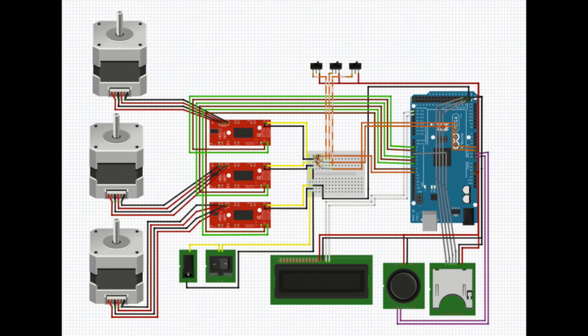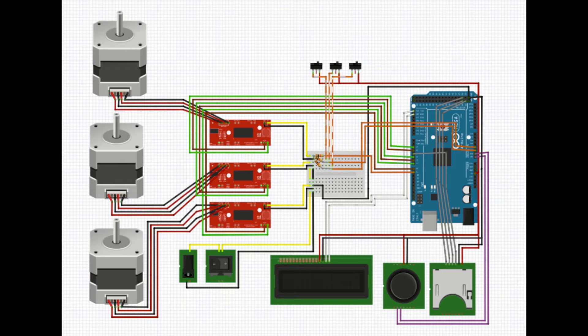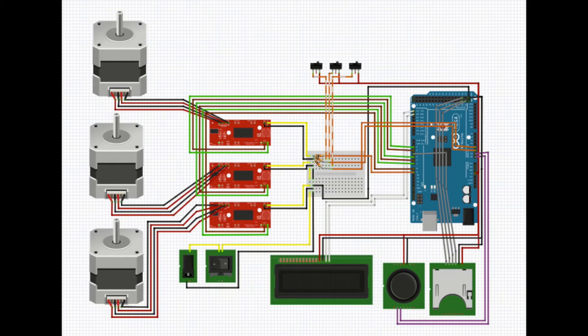The fritzing diagram gives a better view of the connections involved with the machine. One thing you will notice is the Arduino Mega was chosen since the UNO's memory capacity quickly filled up with a program that was written to control the machine.